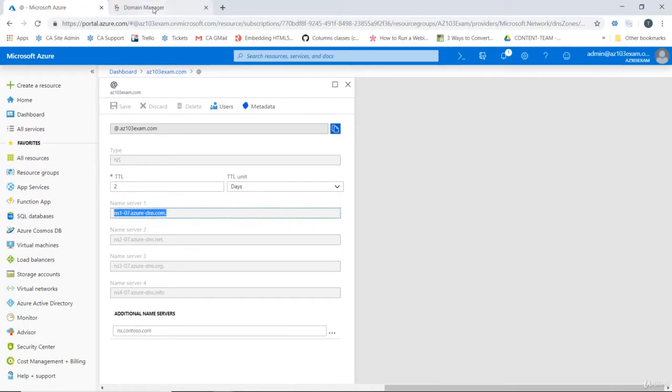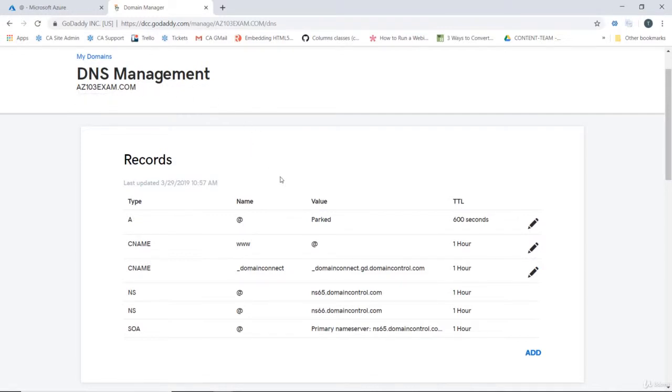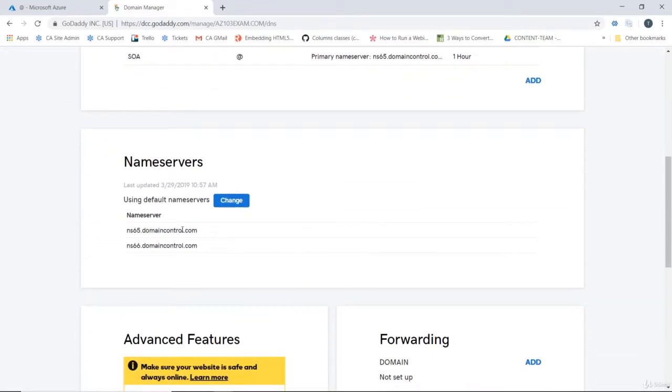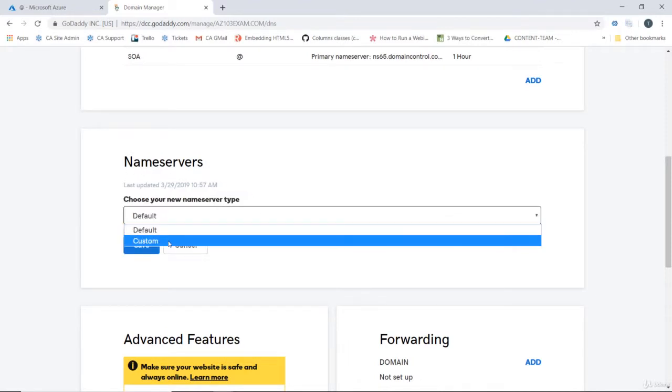And what we're going to do here is switch over to our domain manager. We're doing this in GoDaddy because I purchased the domain through GoDaddy and their nameservers are currently hosting the zone for the domain. So if we scroll down we can click change under nameservers and set it to custom.